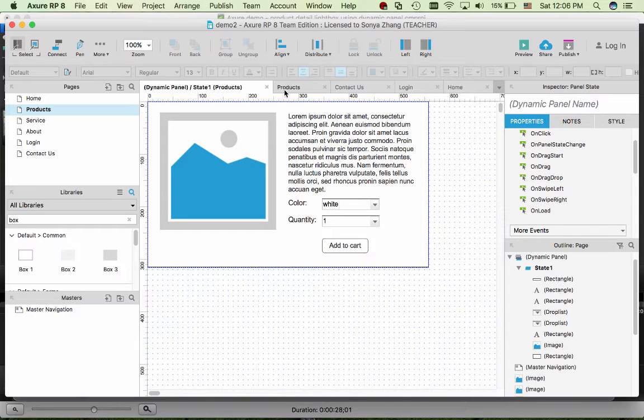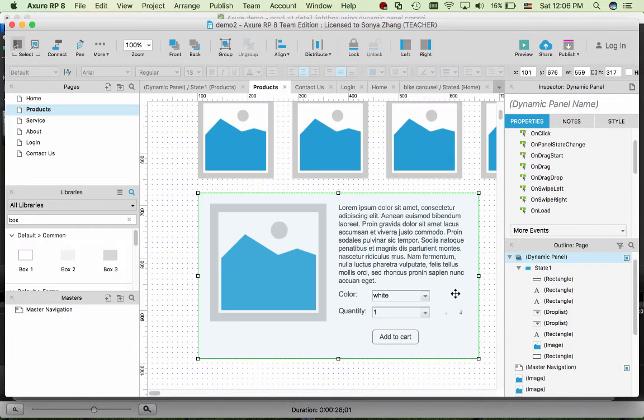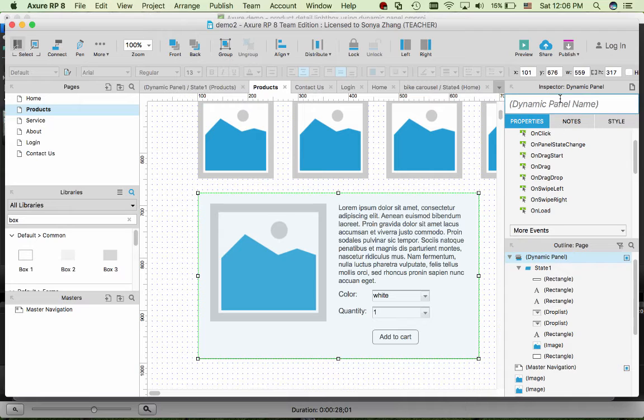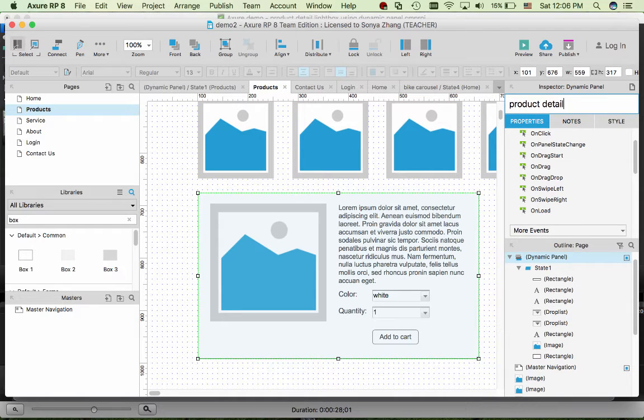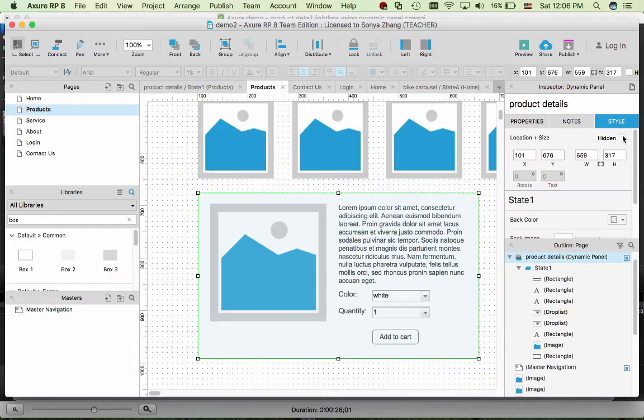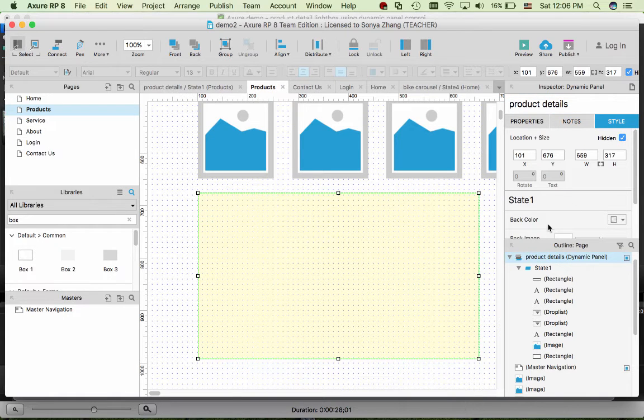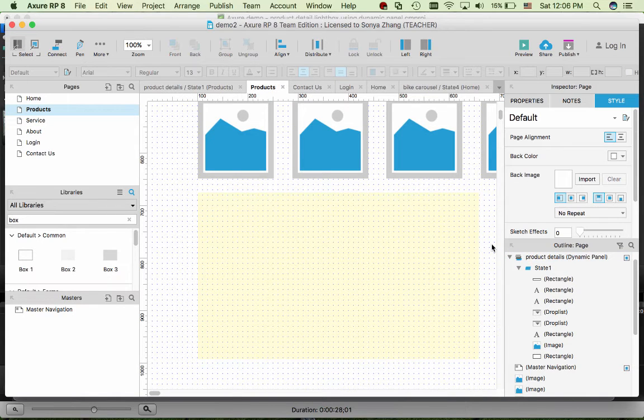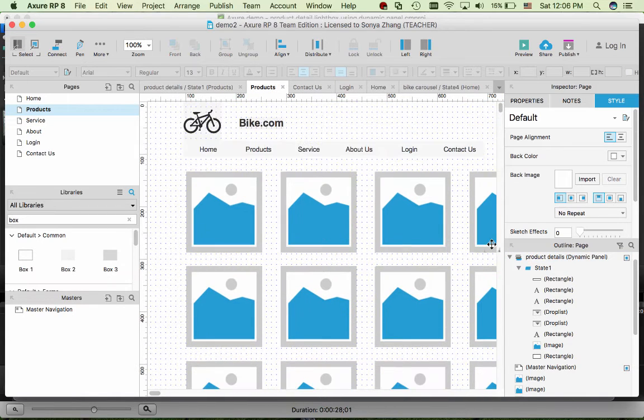So now back to the product page, we have this dynamic panel. We can name it product details. And in the style, at first we want it to be hidden when the page first loads.